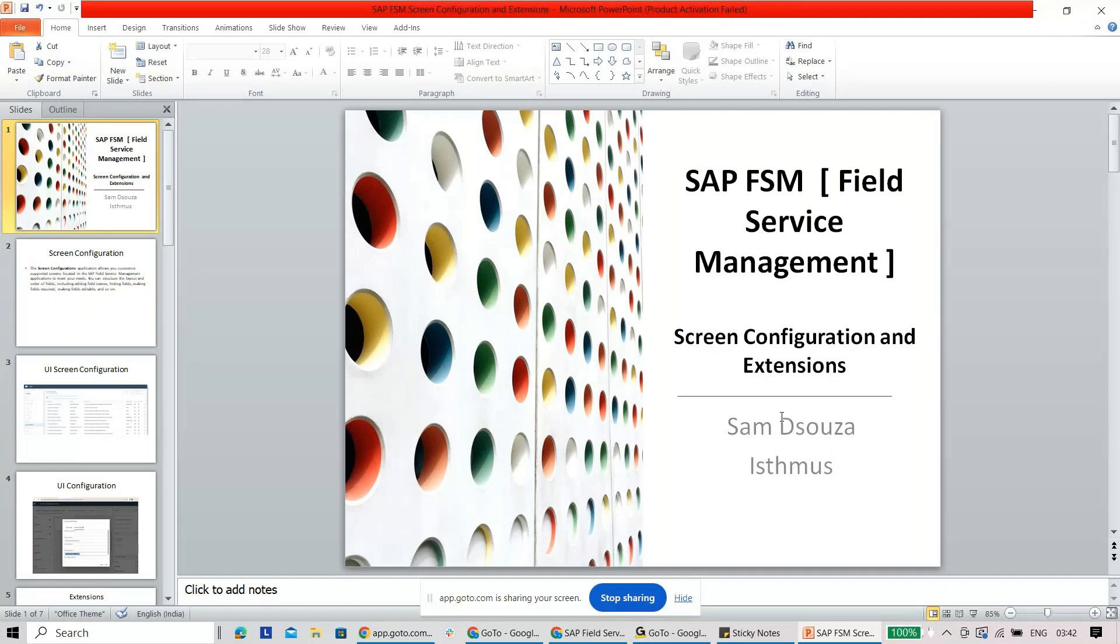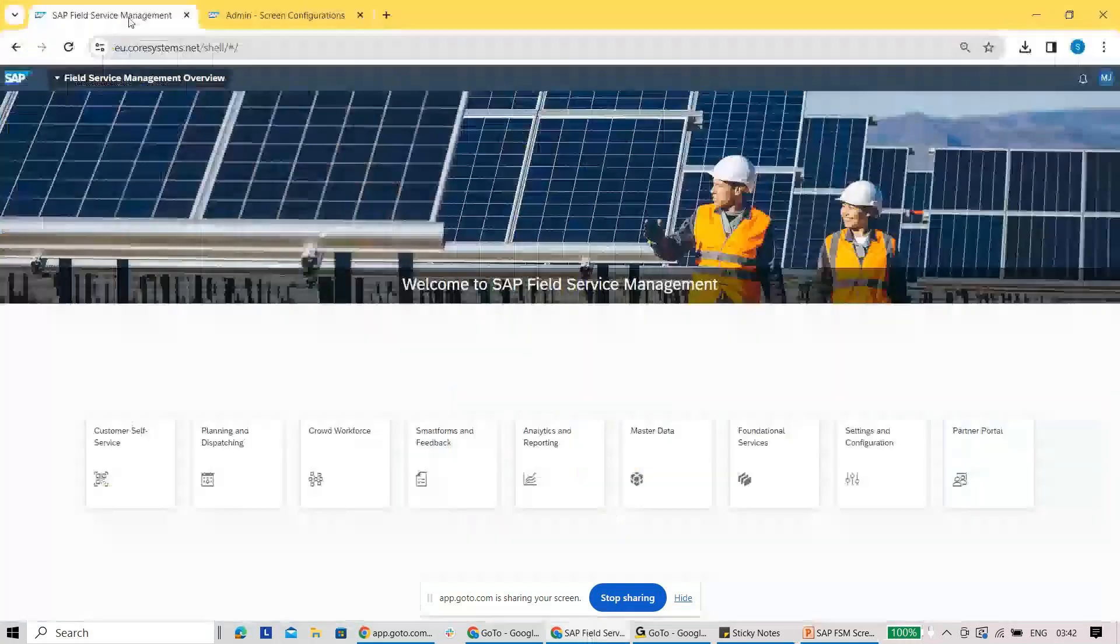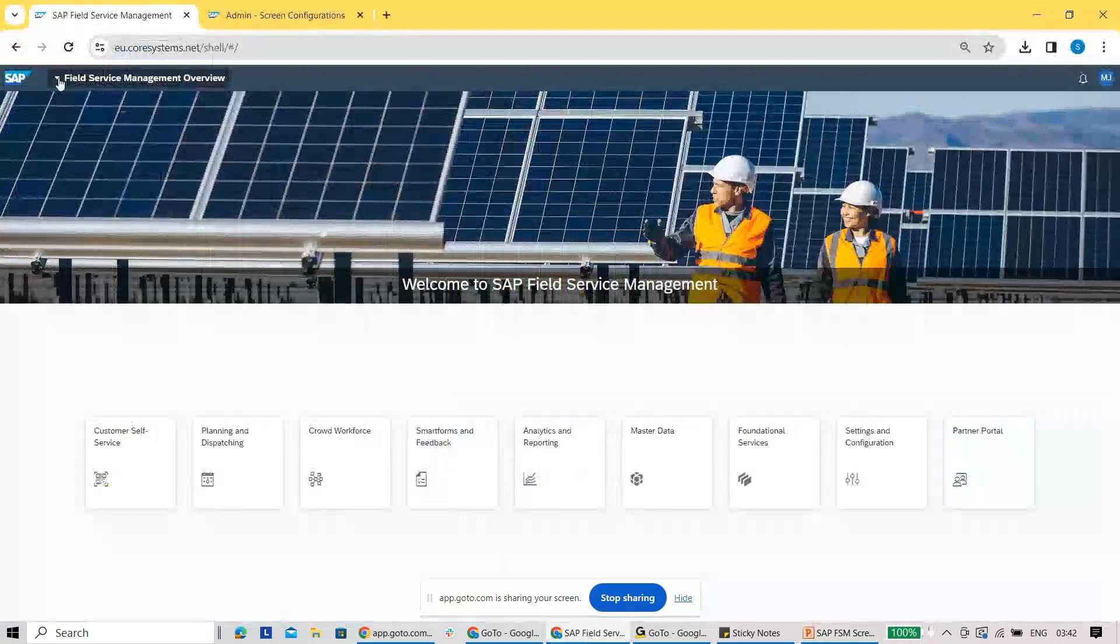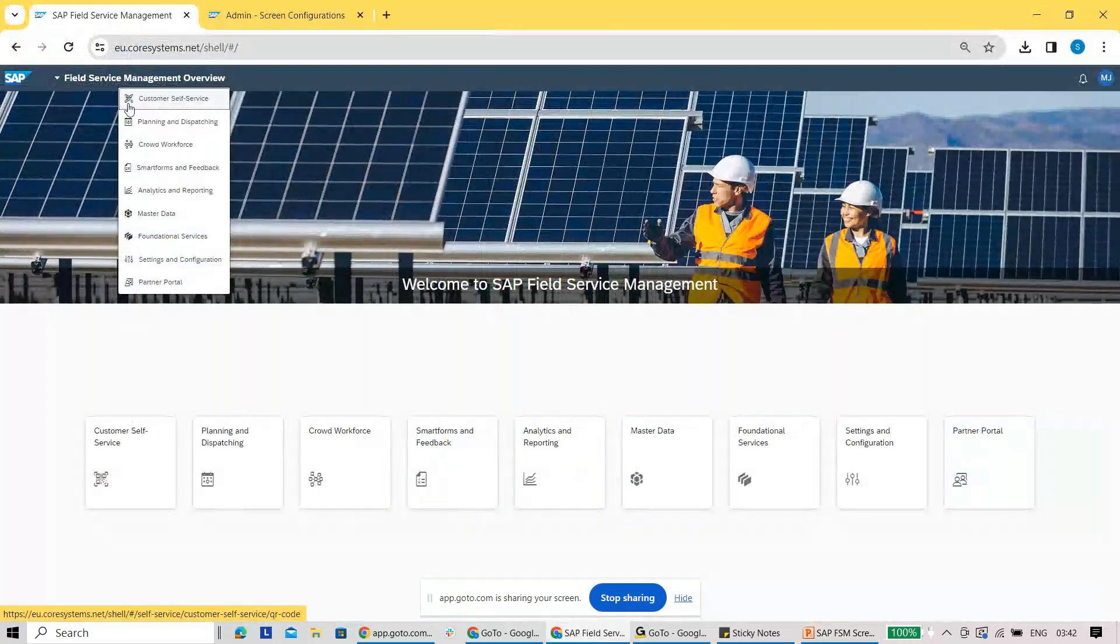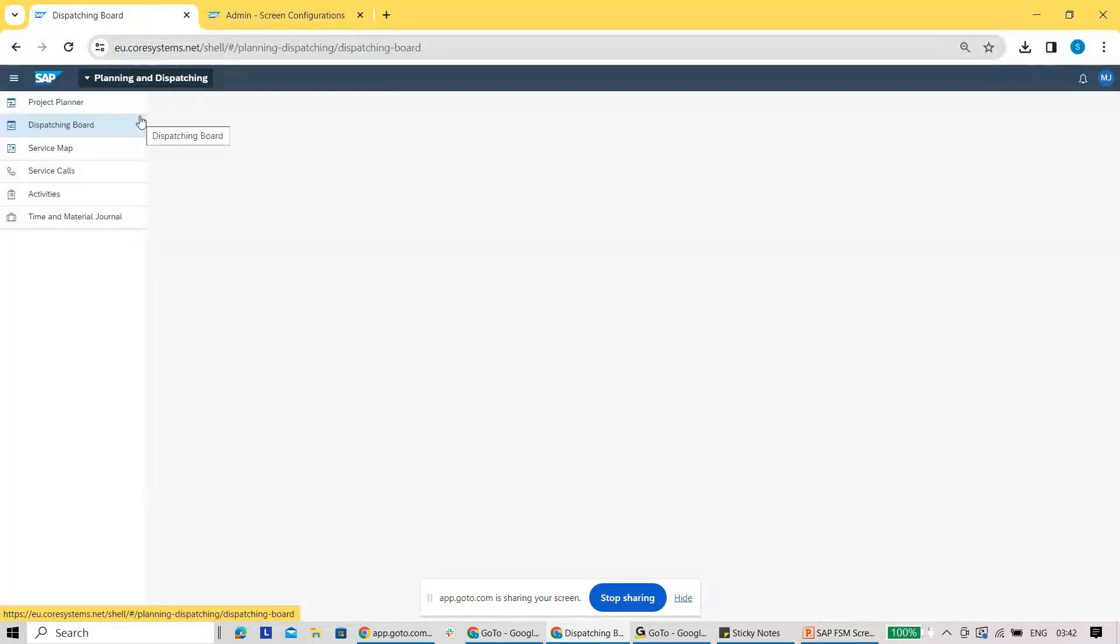Now what exactly is screen configuration? Let's say you are using your SAP FSM application. Let me just go to the planning and dispatching module.